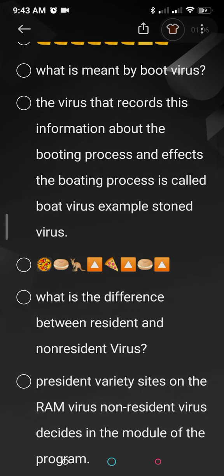Next, what is meant by boot virus? This virus takes information while your computer is booting and affects the booting process. It targets the booting operations of your computer system. An example of a boot virus is the Stoned virus.